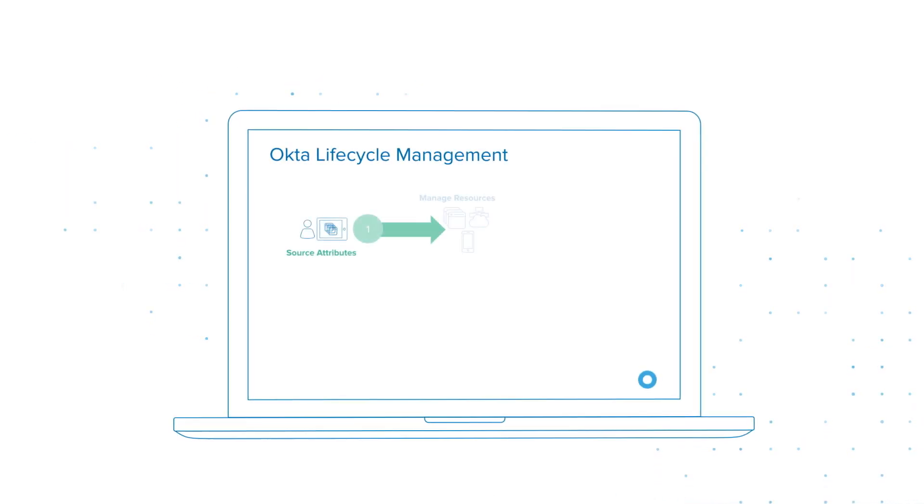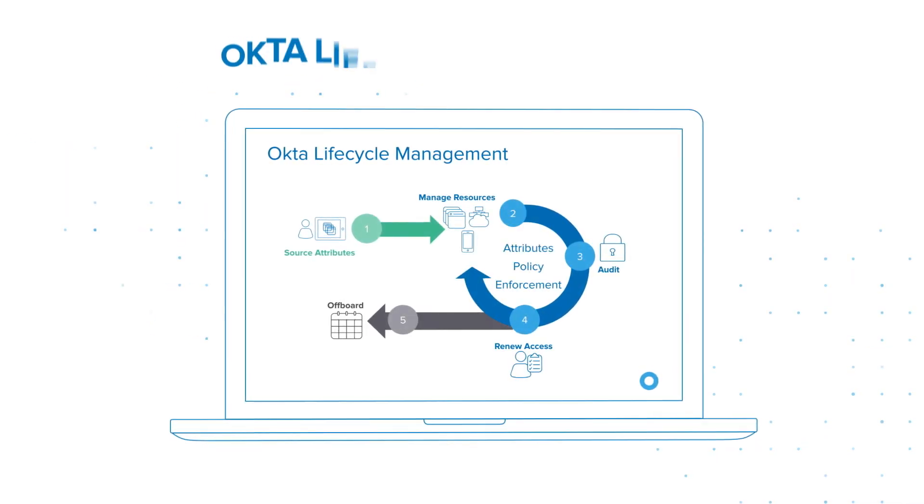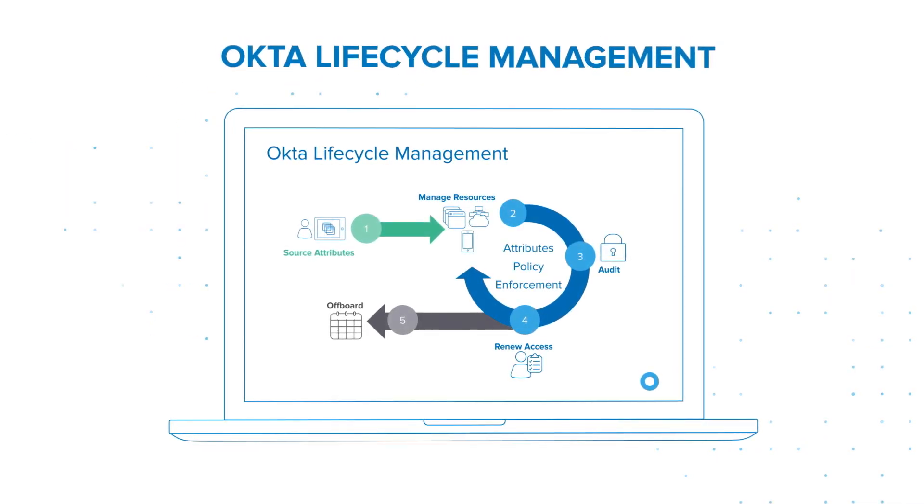That's why Okta made it easy to automate user provisioning and deprovisioning with Okta Lifecycle Management.